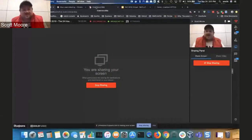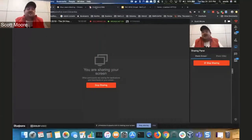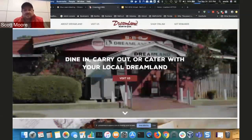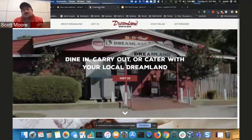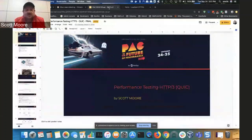Man, hearing that introduction, I'm thinking Iron Maiden's about to come out and play — I've got to really live up to this. Guys, the first thing I have to do is establish myself as a true performance engineer: I have to tell you where to find the best barbecue in the United States — Dreamland Barbecue in Tuscaloosa, Alabama, right next to the city landfill. Make sure you stop in there.